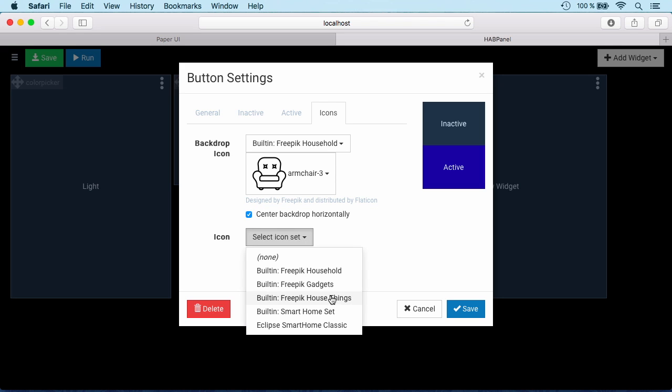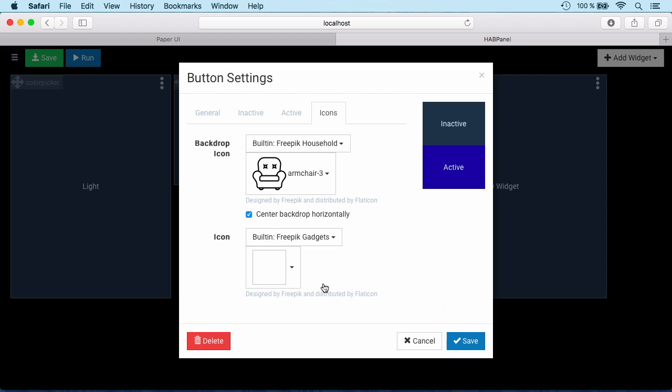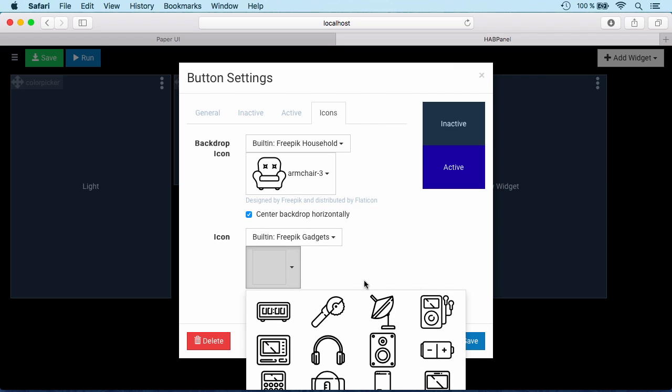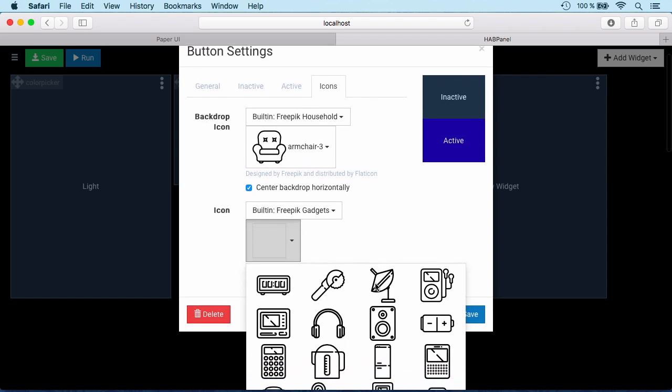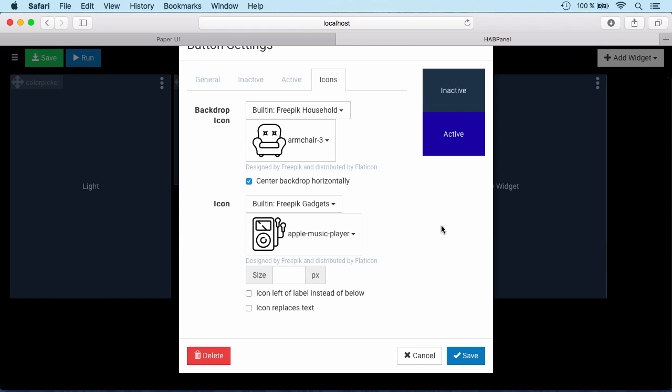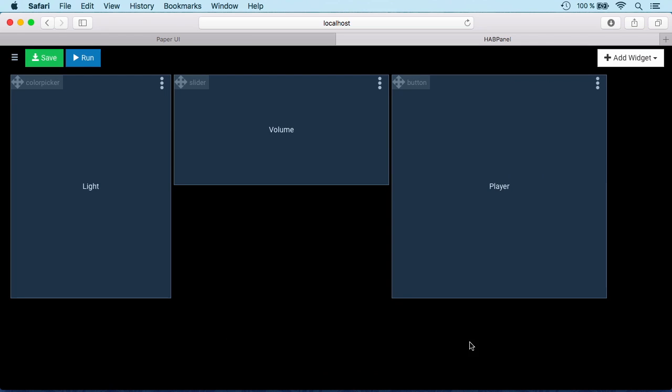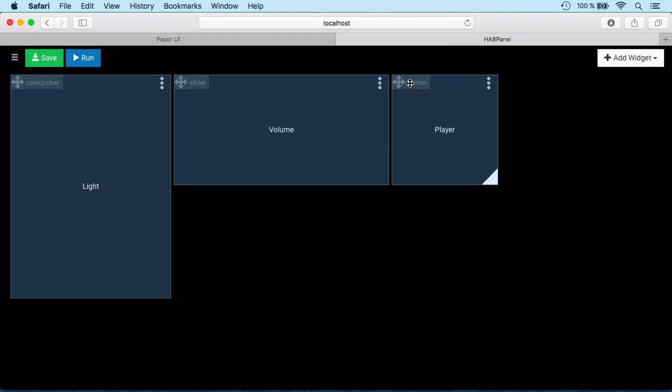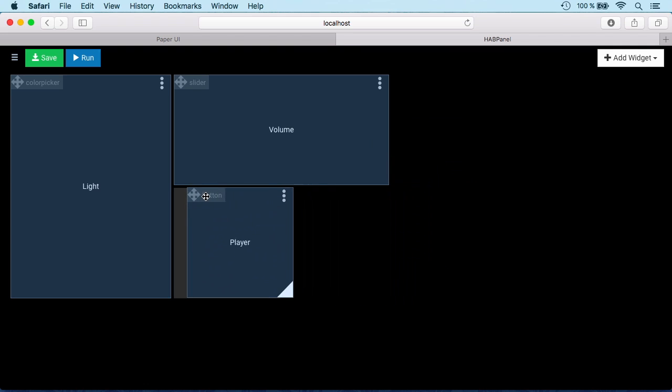Let's say if it's inactive it should just be transparent. If it's active let's put it in some color. We can also again select some icons here, a backdrop to say we're in the living room and we're controlling our player. Give that some size here.